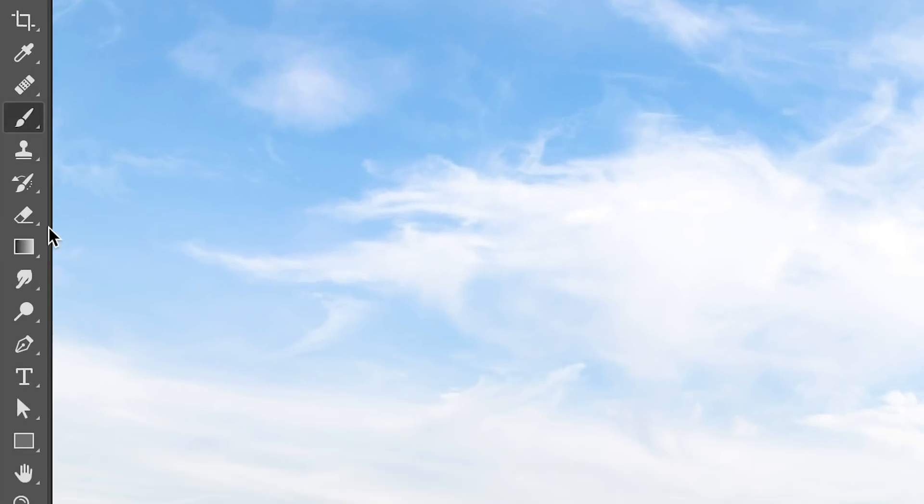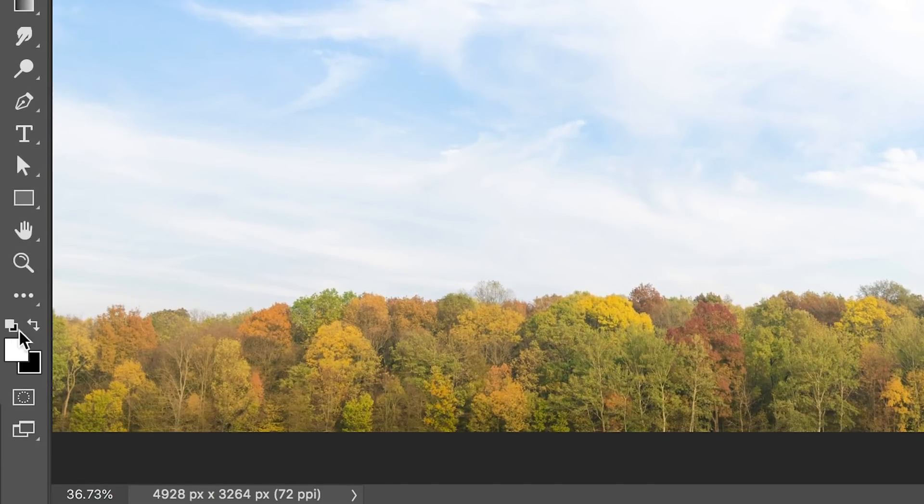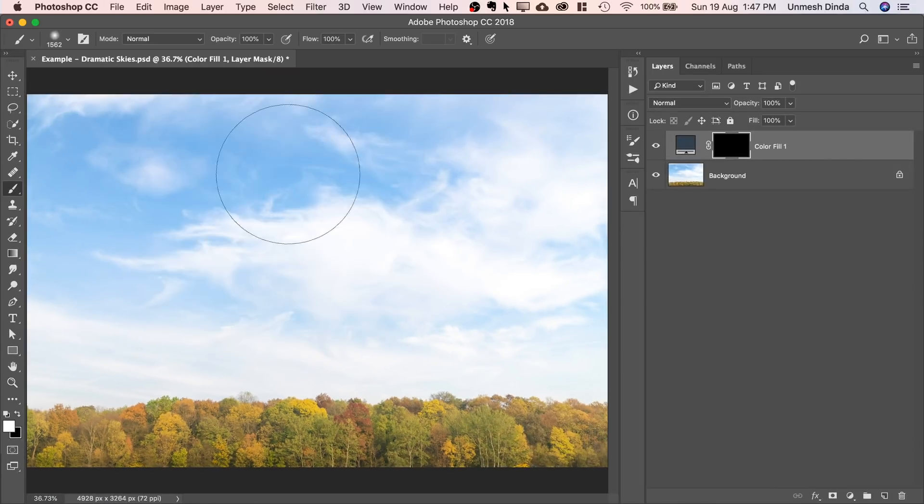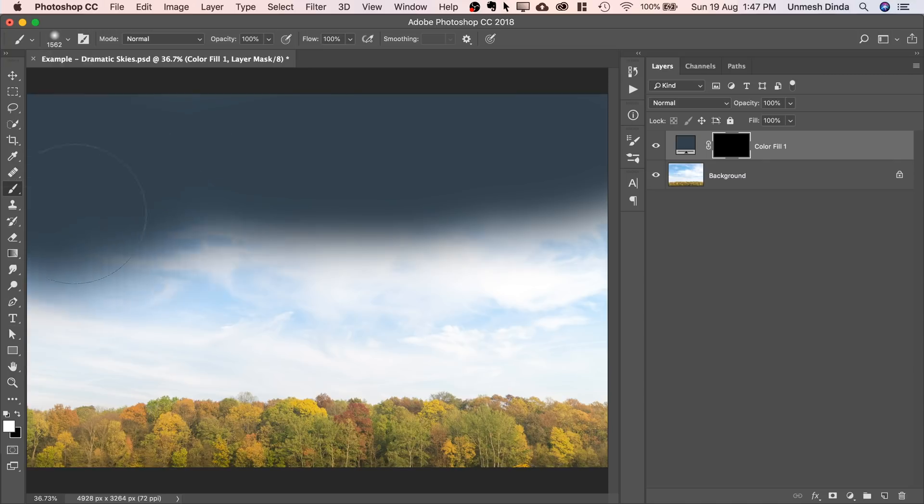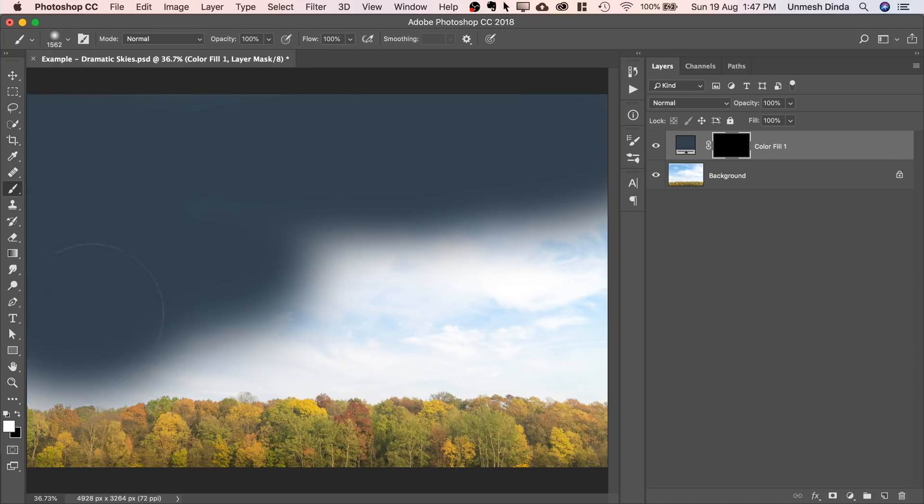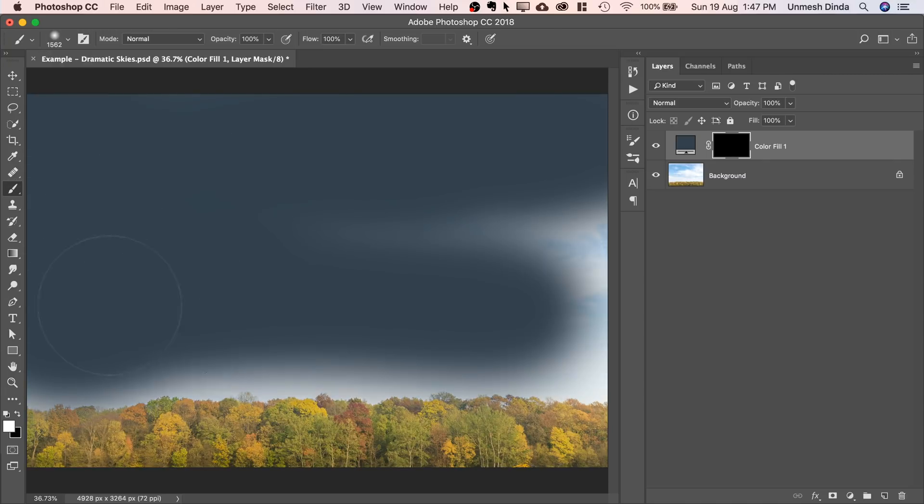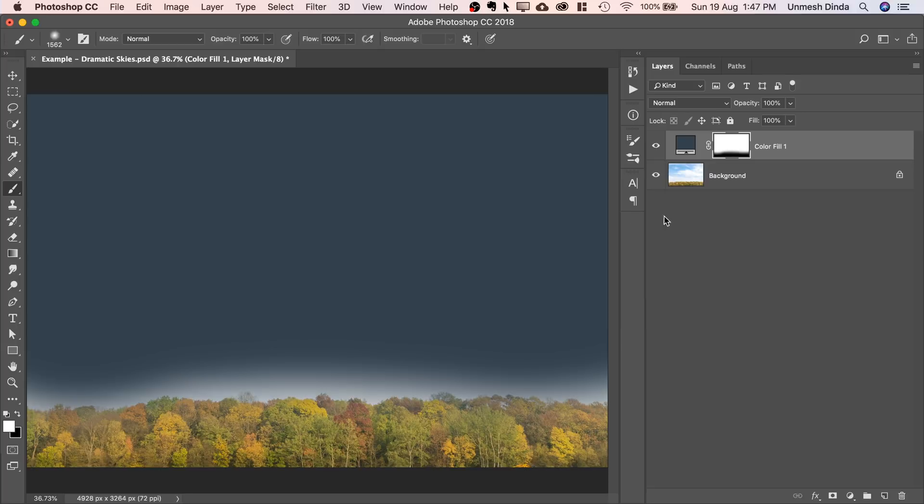Take the brush, make sure the foreground color is white, and just paint on the clouds. Don't paint on the trees, stay away from it. Make sure the brush is soft.